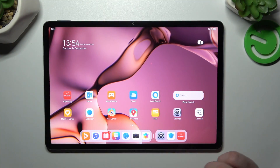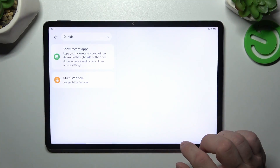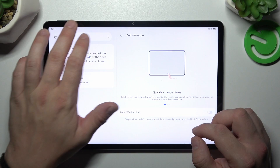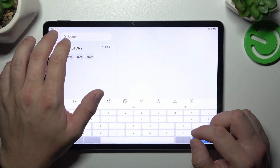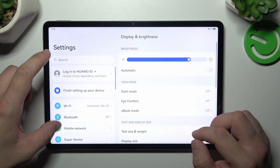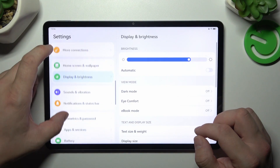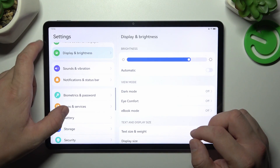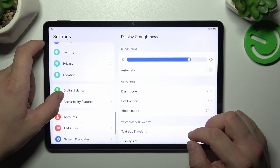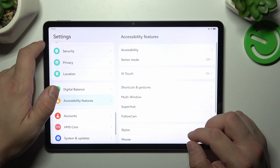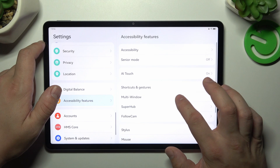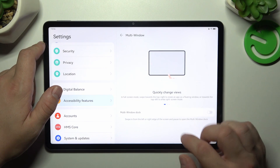In the beginning let's go to Settings. Now enter Accessibility Features and go to Multi-window.